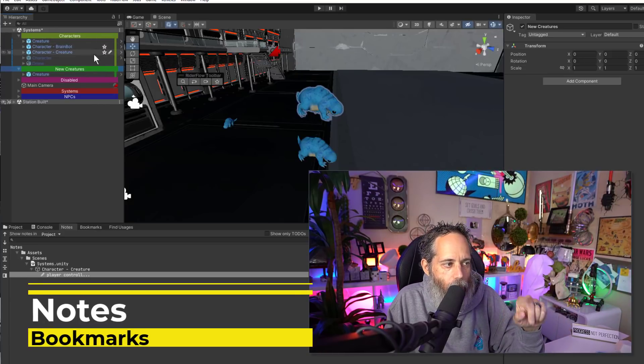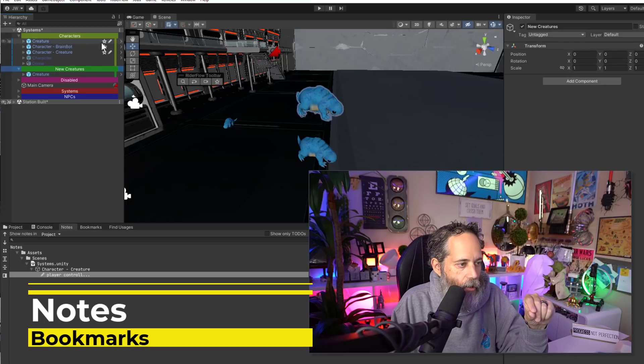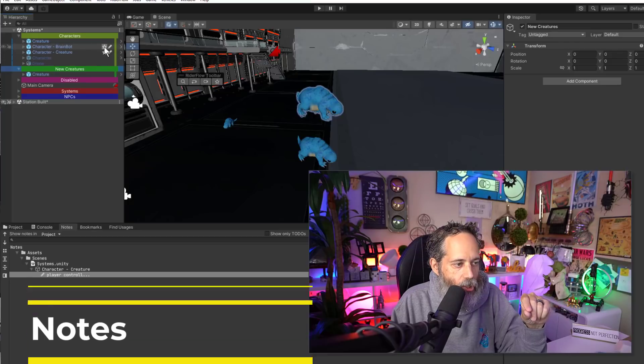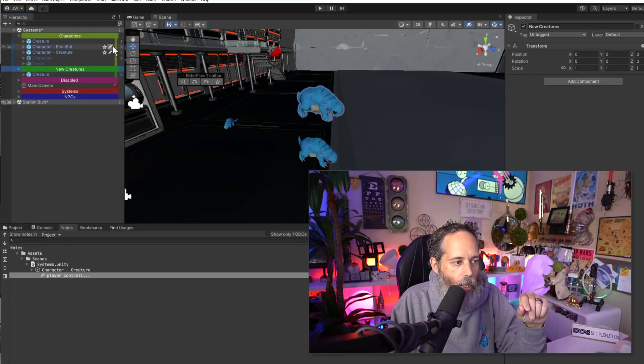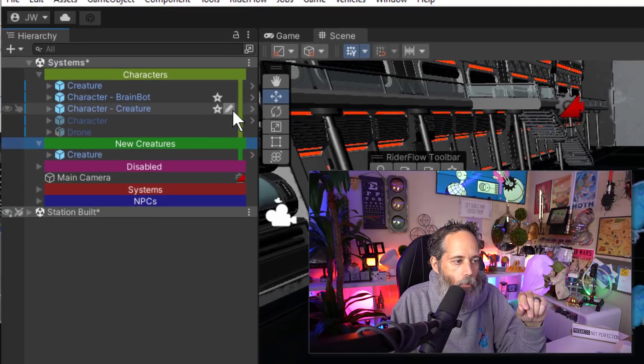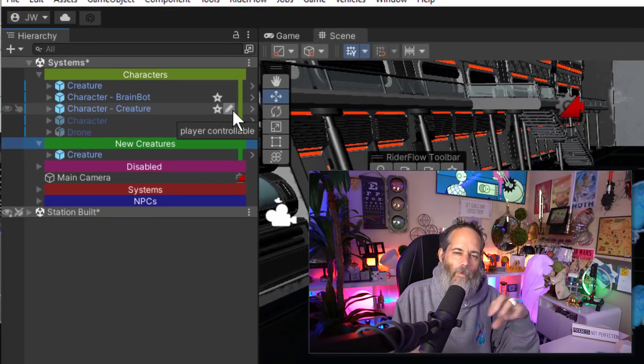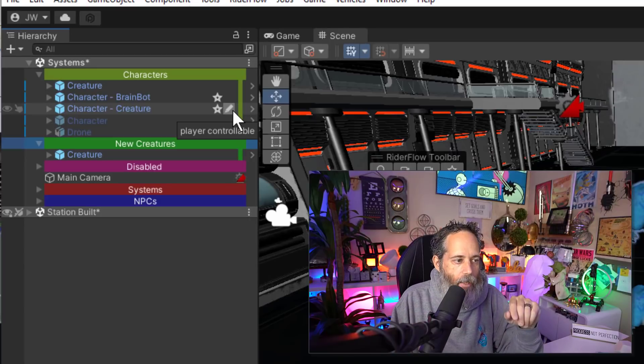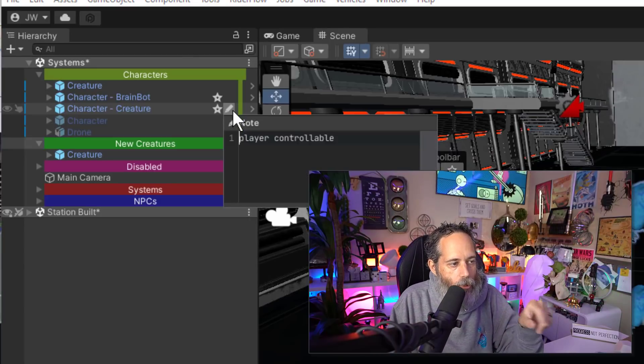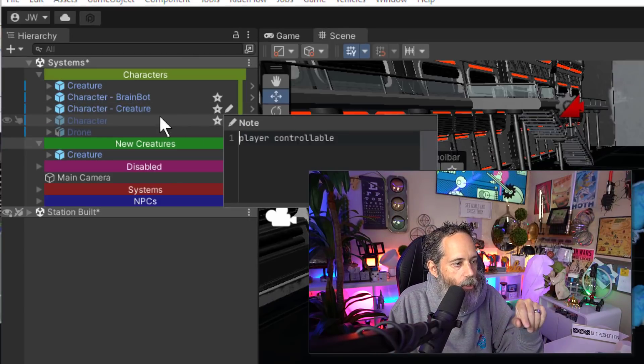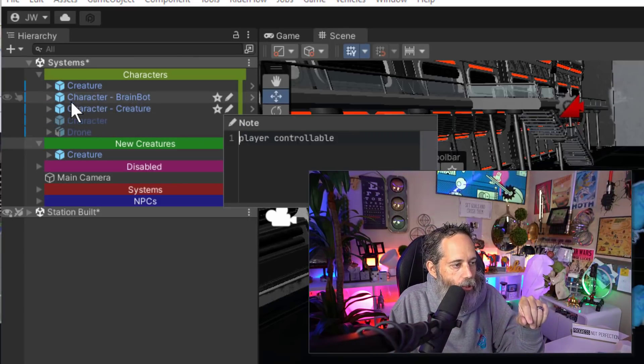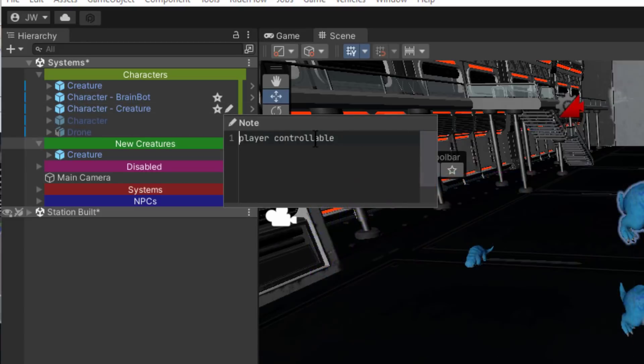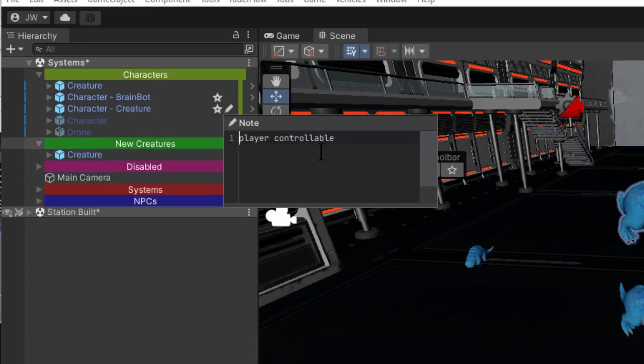You might also notice something else in this hierarchy. There's a star here and a little note edit pin mark. The pin is for adding in special notes. So I've got a note on this creature that he is player controllable. I added a note so I could remember that.